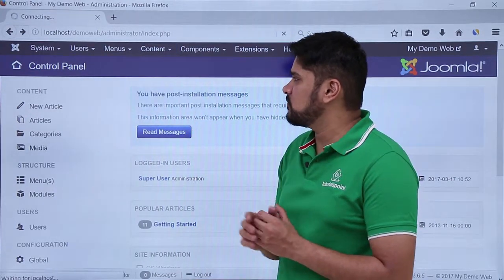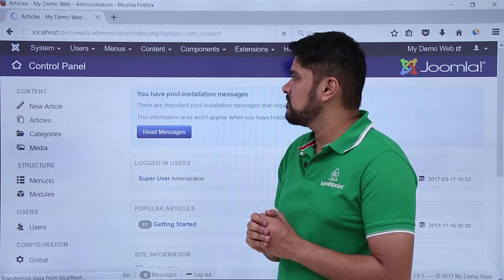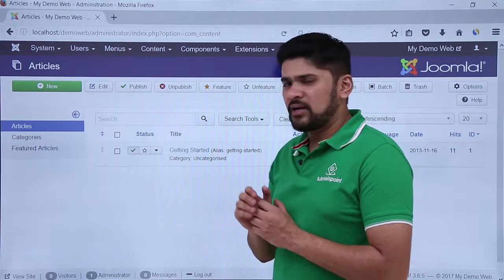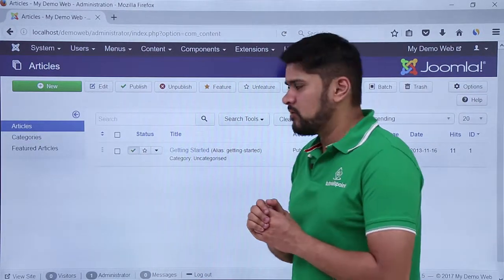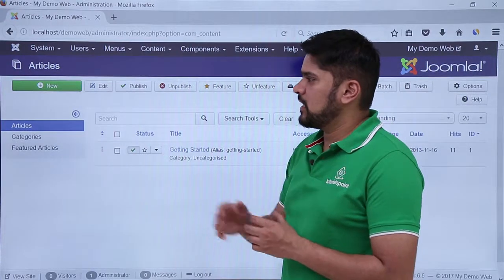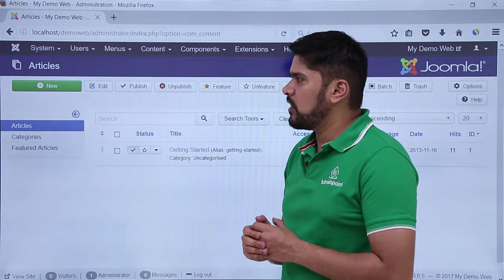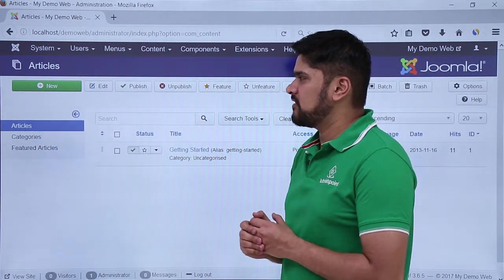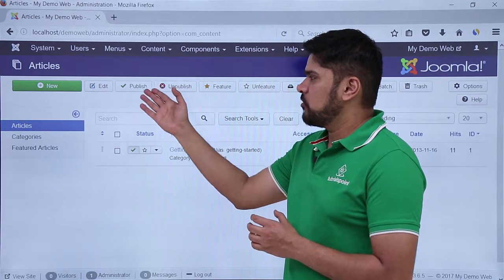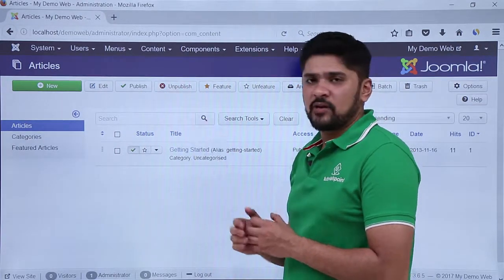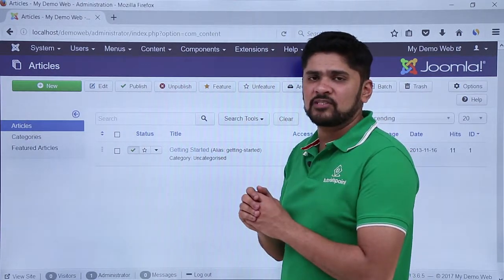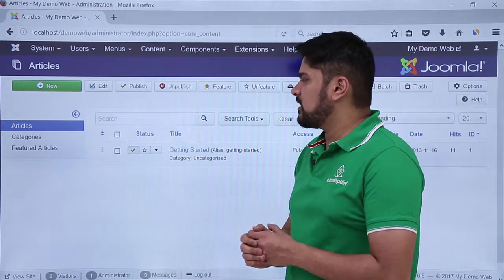Right now let's click on Articles and see what the default articles are. Here you can see we currently have only a single default article. You can check it, and if you want to add a new article you can easily add it from here. If you want to edit it, you can easily edit it, and if you want to publish an article that is currently unpublished, you can easily publish it.